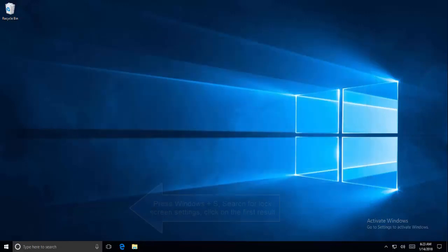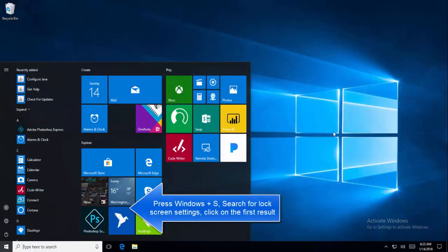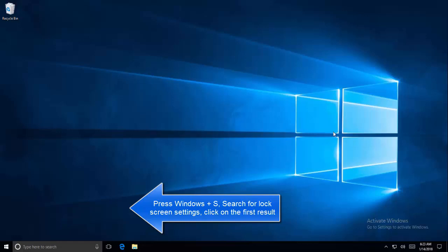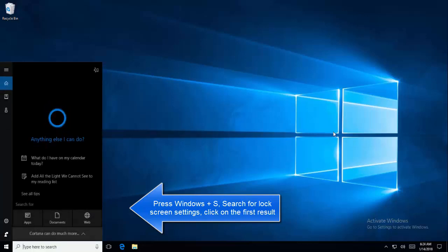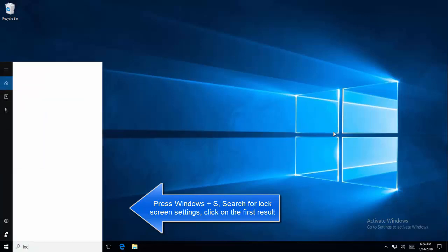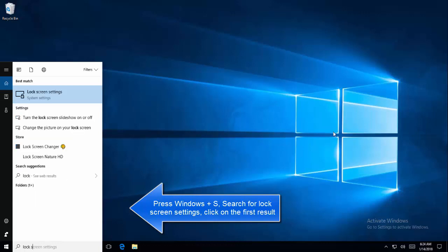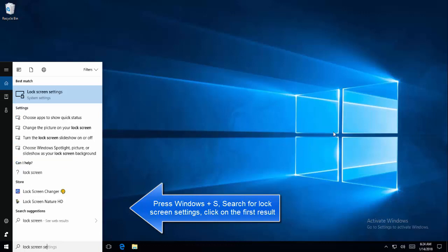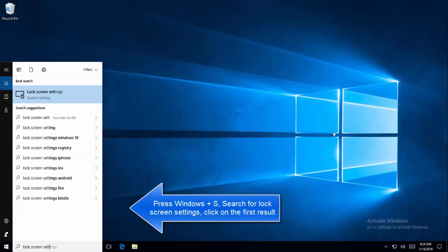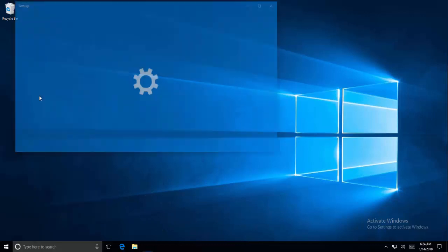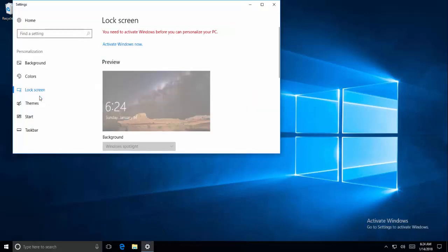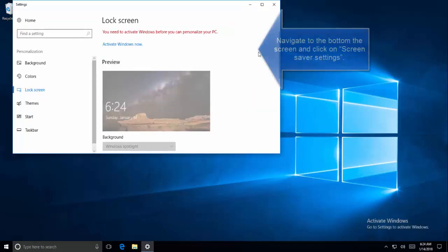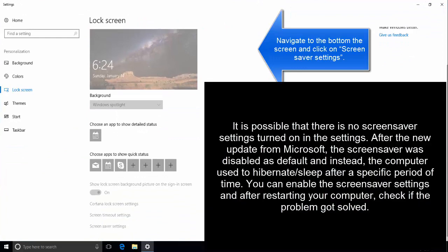Close all the windows. The next method is to press Windows S and search for lock screen settings. Once you see the relevant option in the search, click on the option lock screen settings. Navigate to the bottom of the screen and see the screensaver settings.